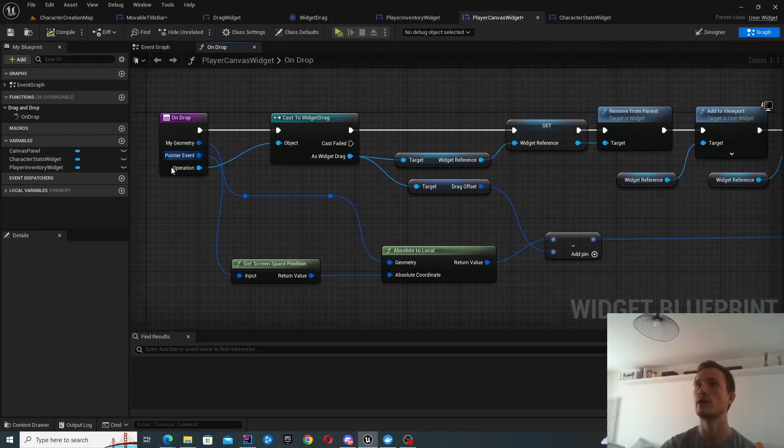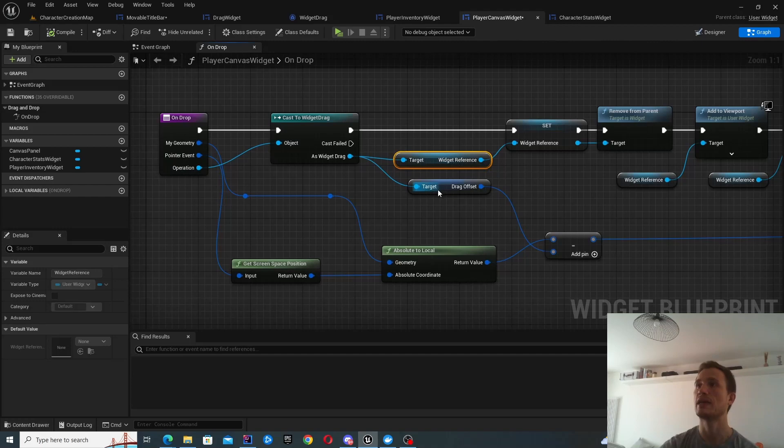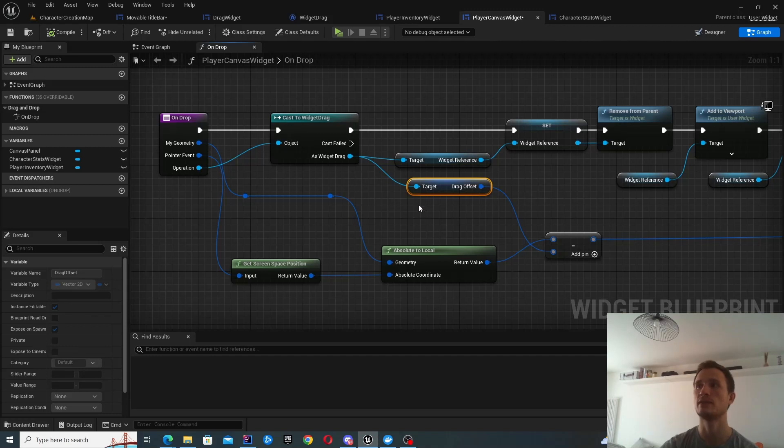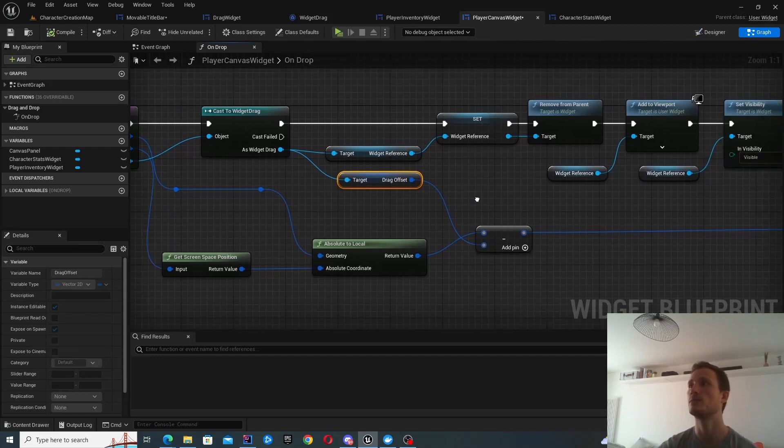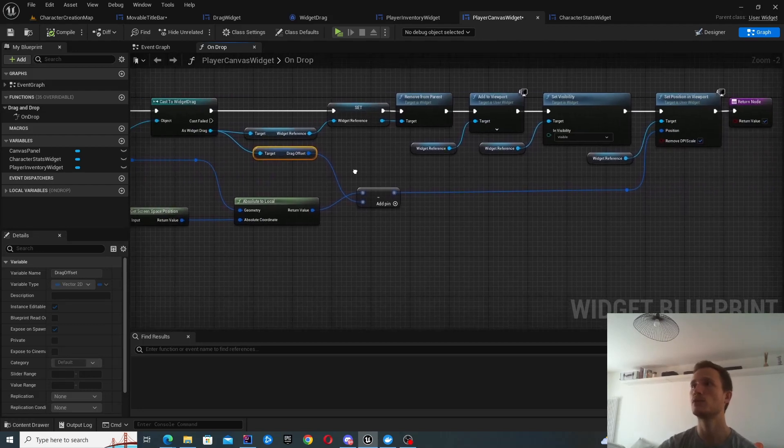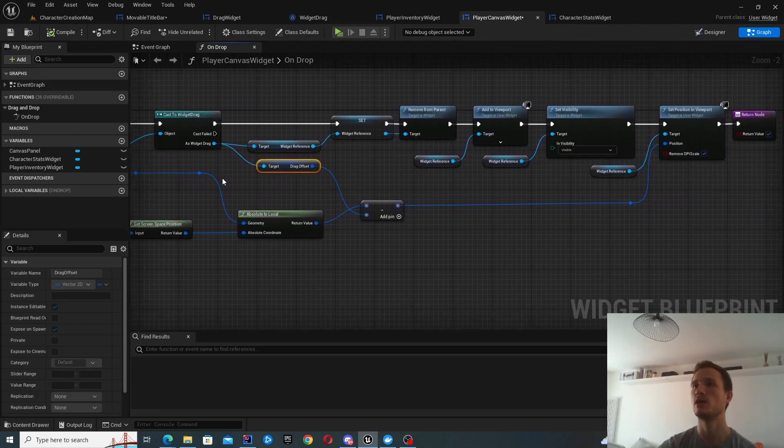And when you've cast it, you're able to get the two variables that we've created. So we created widget reference and drag offset. So that's how you get access to those variables. And we'll do a bunch of other operations here. Let's have a look at those.